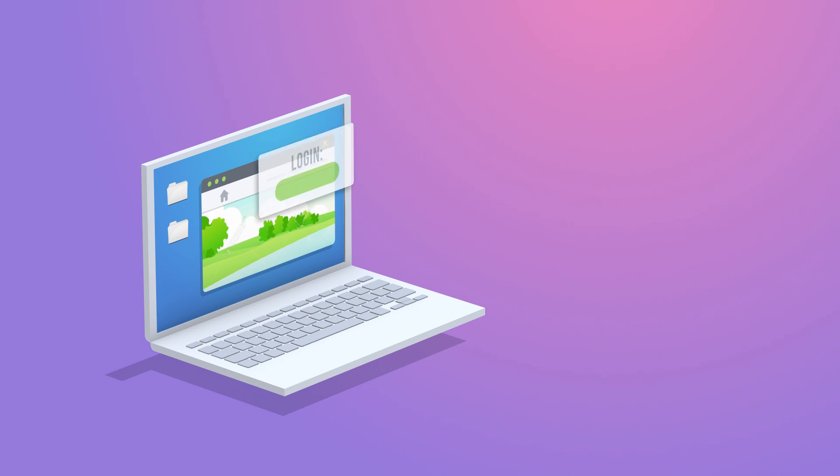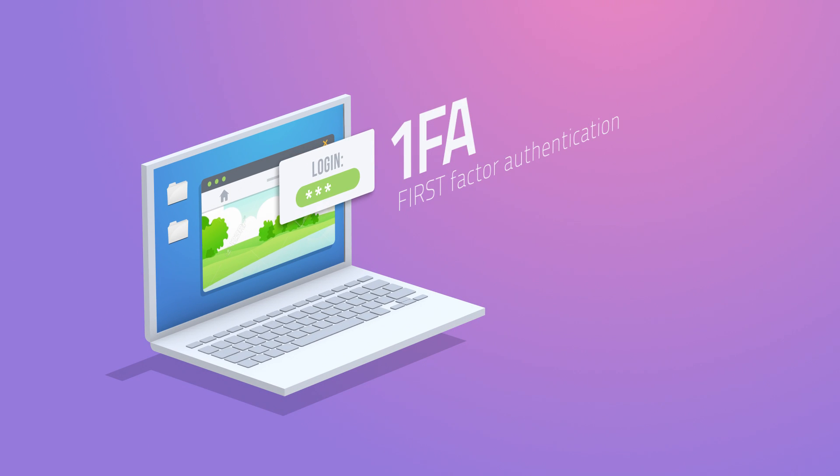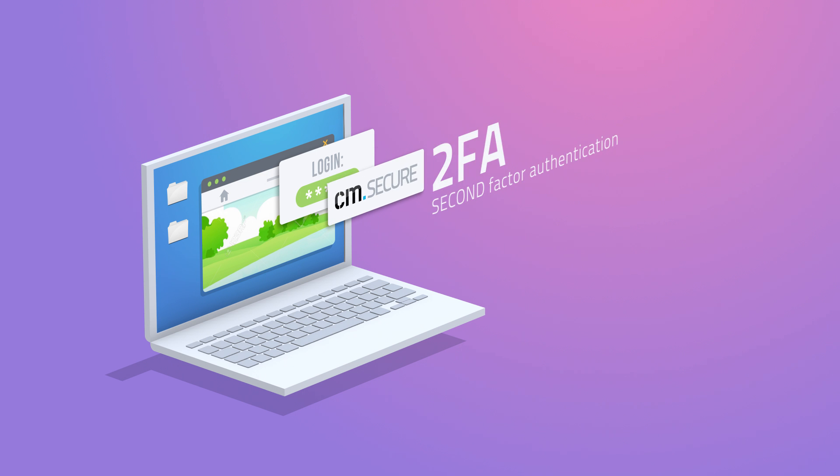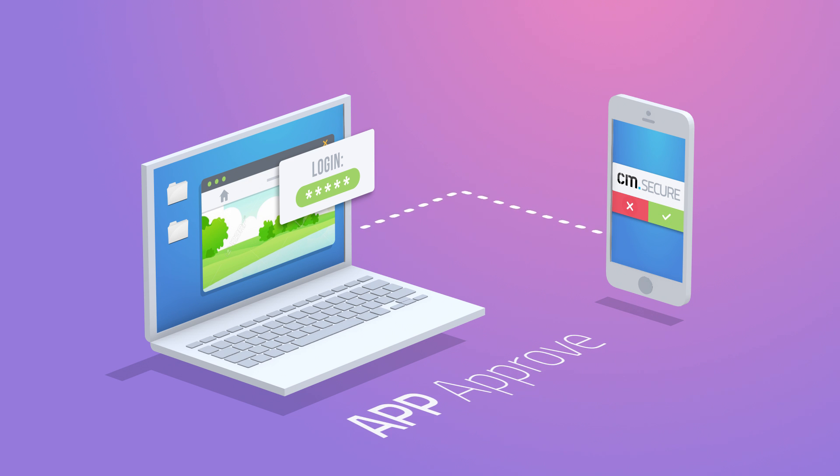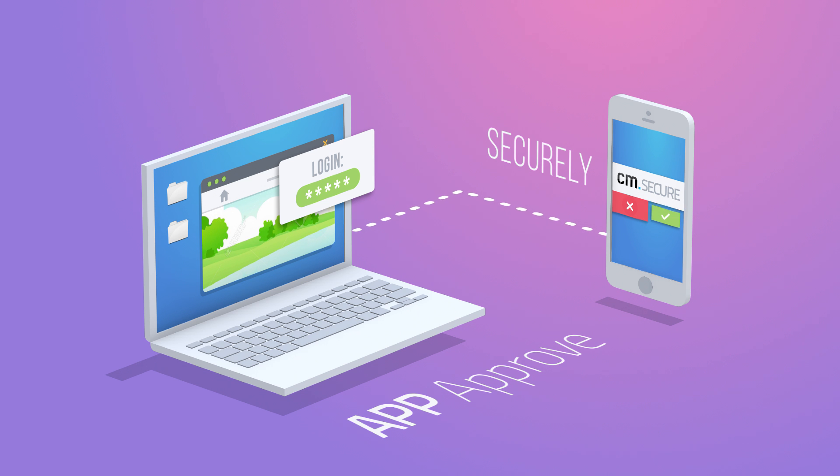When a user tries to log in onto your online environment, a second factor of authentication will be presented to verify their attempt. The user can approve or deny this request instantly and securely via the CM Authenticator app.